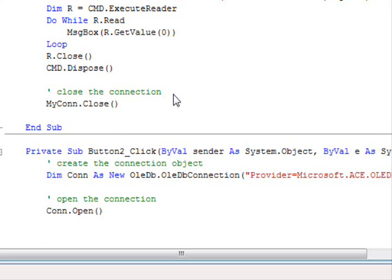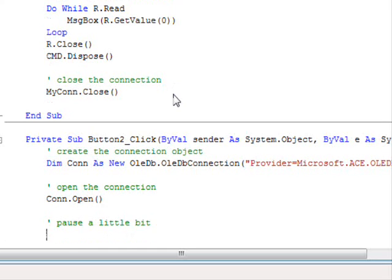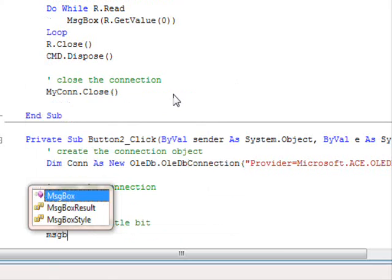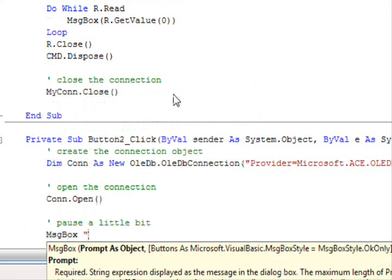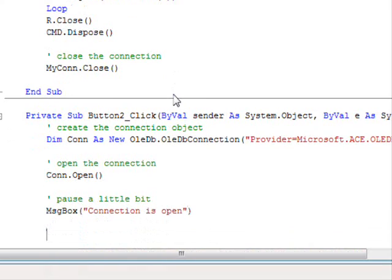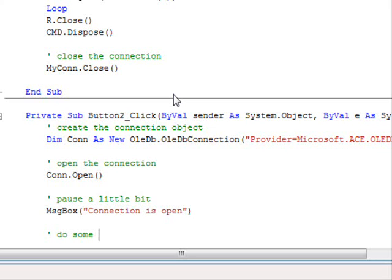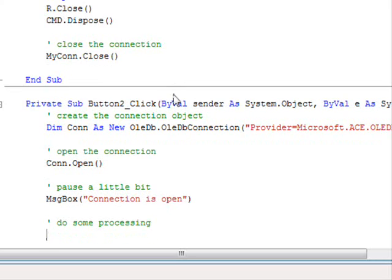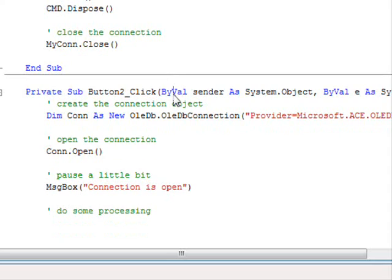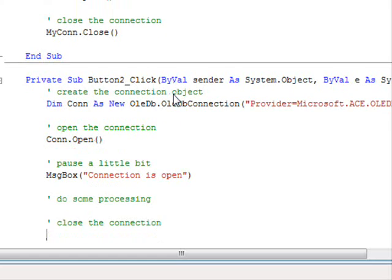Now, I am going to add this message box. Oh, wait a minute. Pause a little bit. So, message box. Connection is open. And then, in this part, here you should write the code that accesses the tables and do some processing. And finally, close the connection.